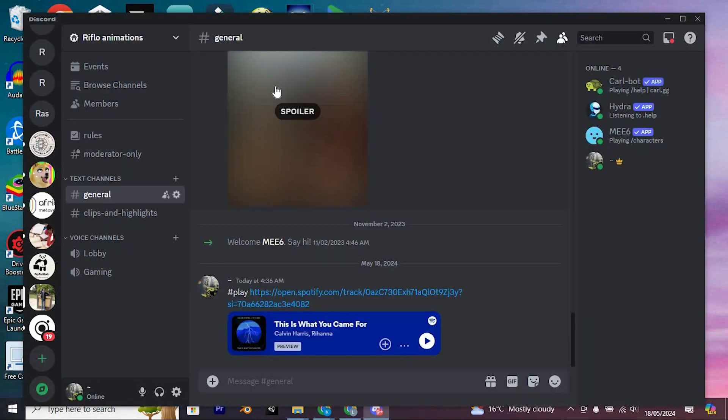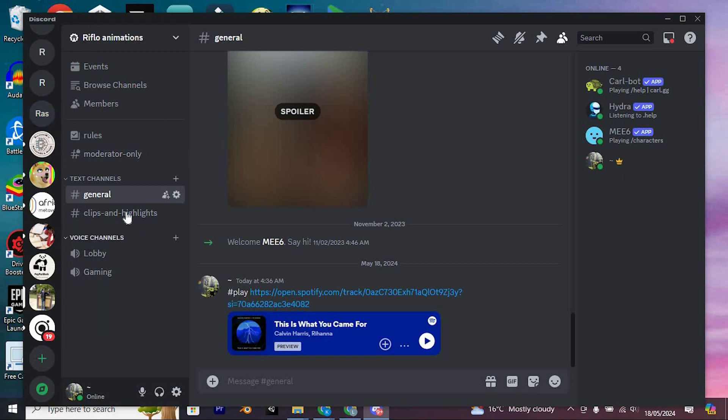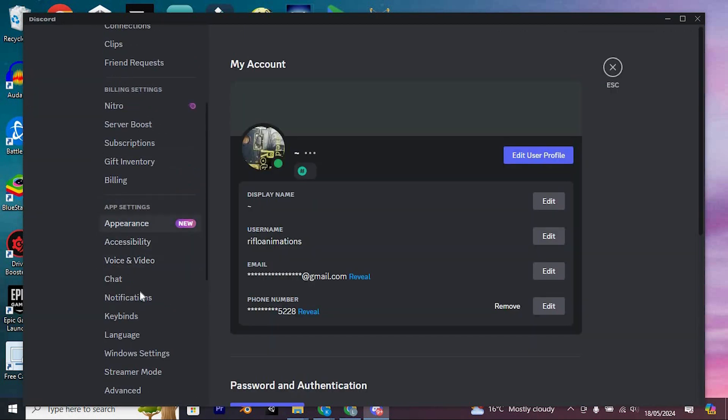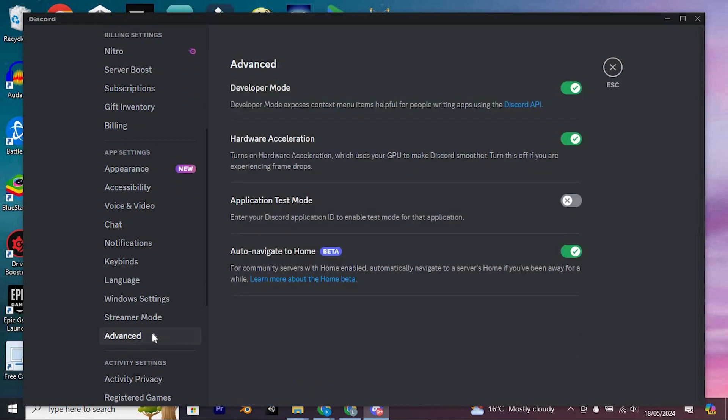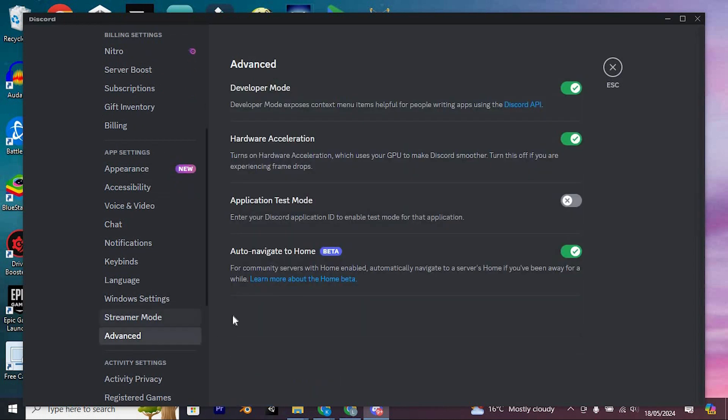Once in, you will see all these servers at the left side. From there, access the settings situated here in the lower left corner. Scroll through and select Advanced under the App Settings category. In the Advanced Settings, activate this option or in Developer Mode.